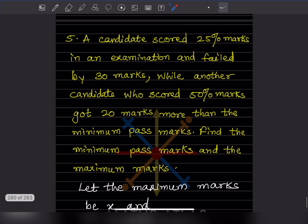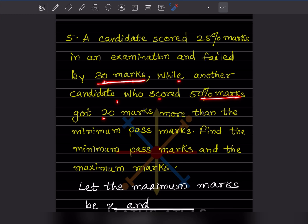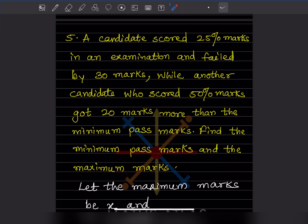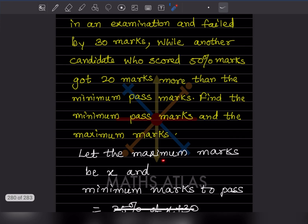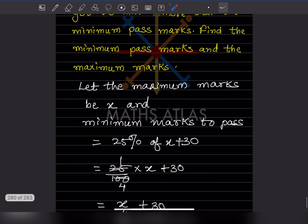A candidate scored 25% marks in an examination and failed by 30 marks. Another candidate scored 50% marks and got 20 marks more than the minimum pass marks. Find the minimum pass marks and the maximum marks. Let maximum marks = x.